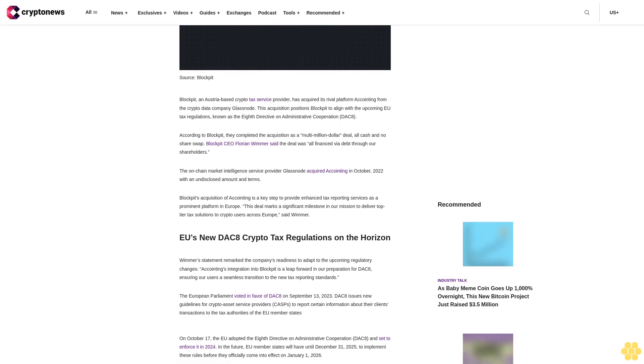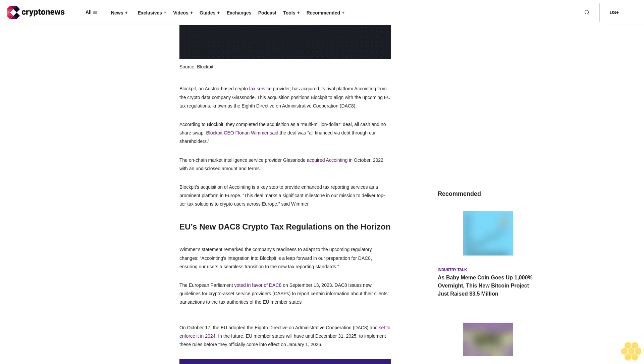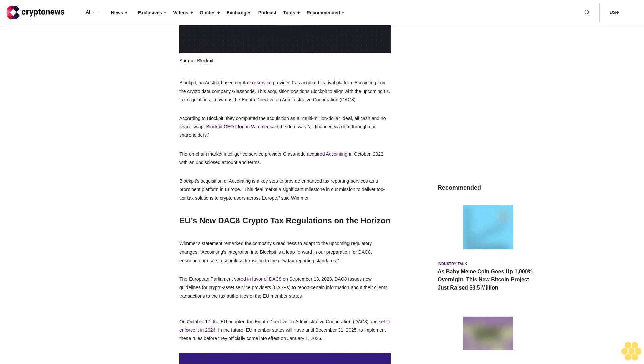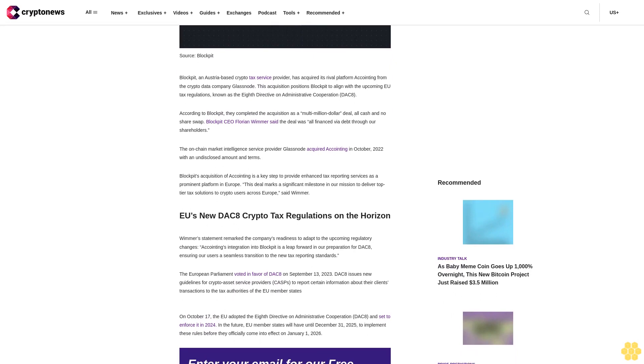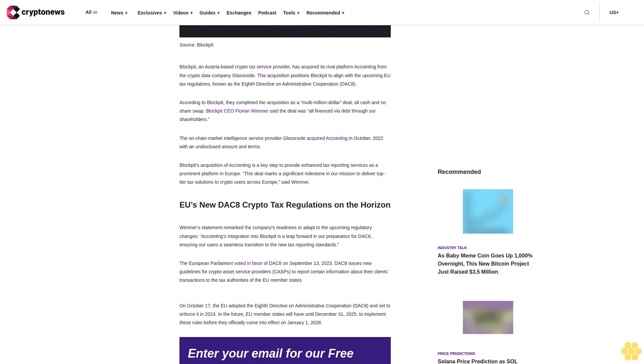The on-chain market intelligence service provider Glassnode acquired Accointing in October 2022 with an undisclosed amount and terms.